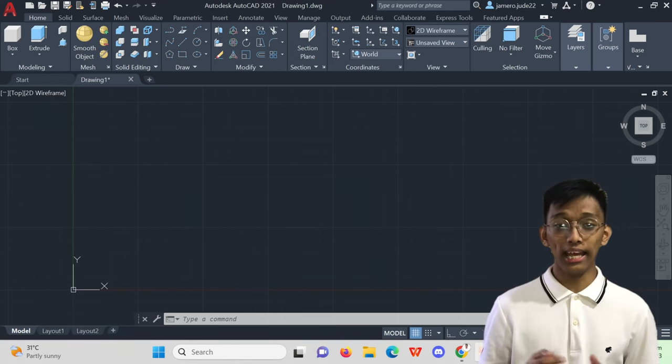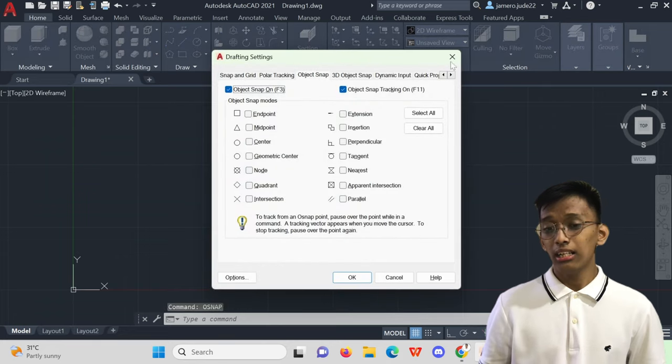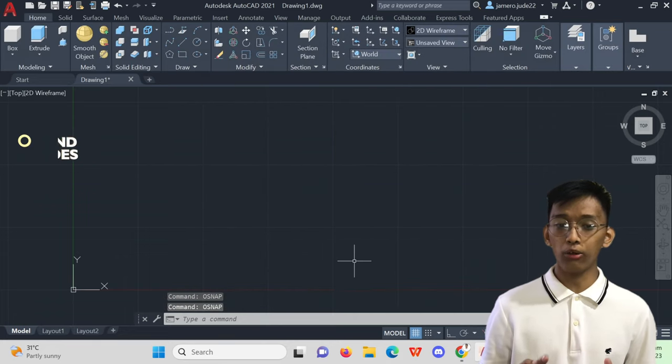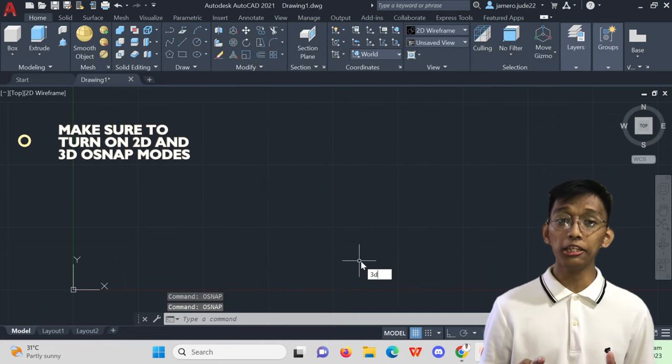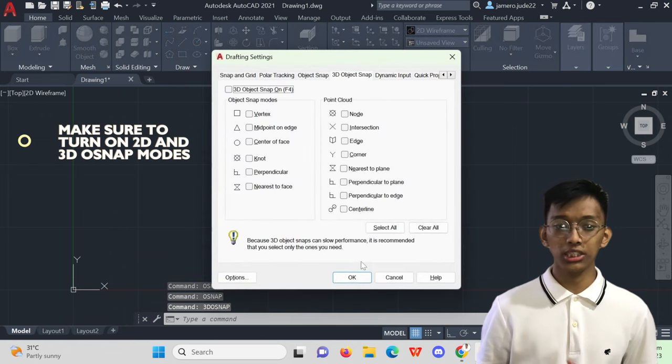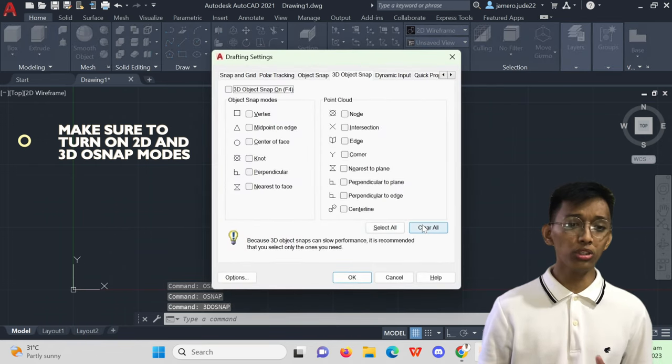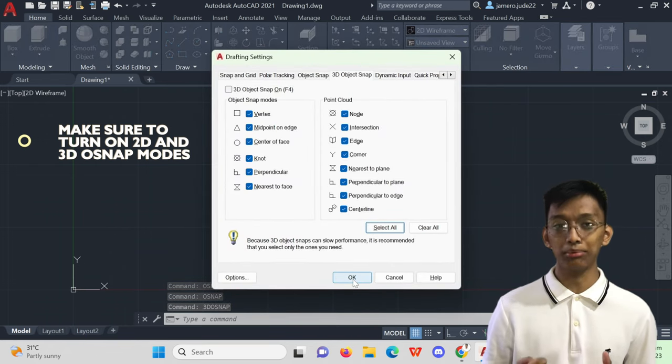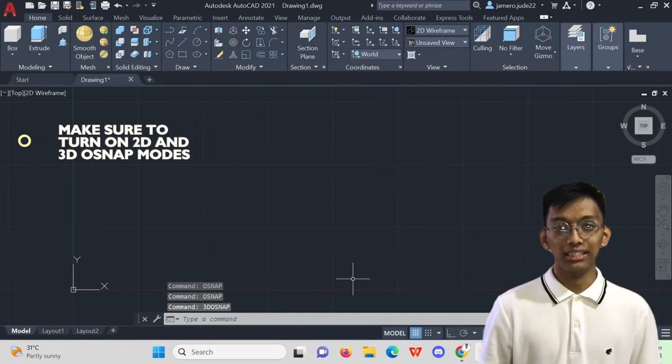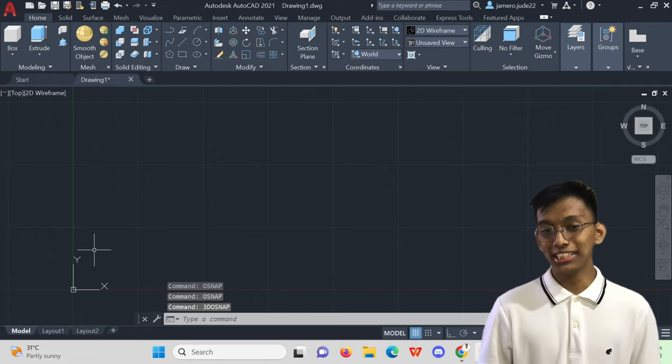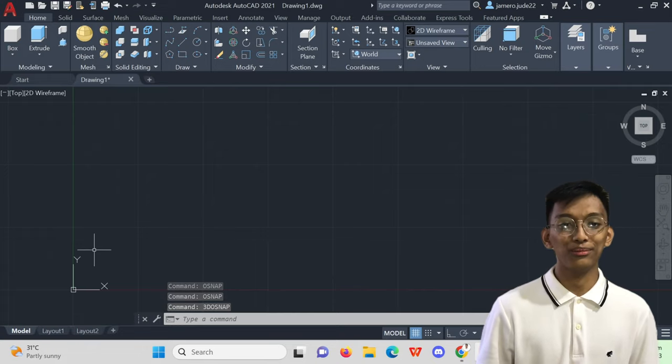Before we begin doing this exercise, let's make sure to turn on all our modes in the 3D Osnap in order for us to have a smoother flow and an easier drafting experience. That is done. Now let's dive in.